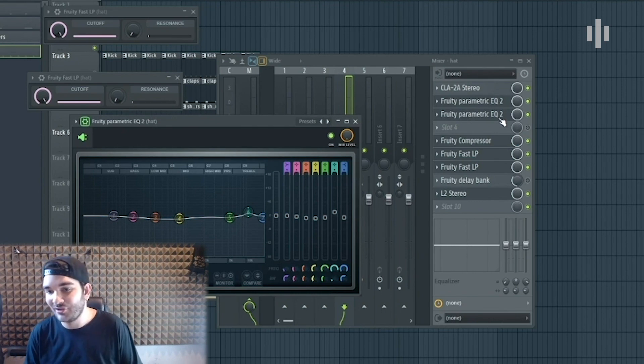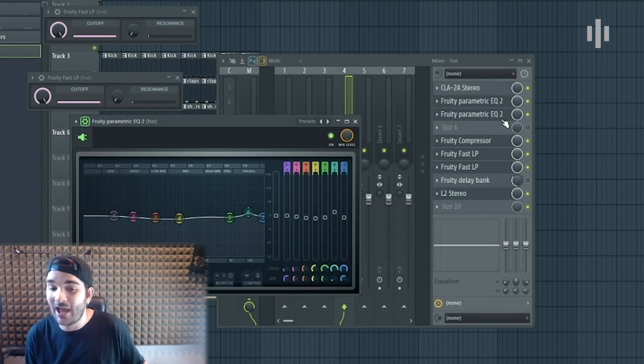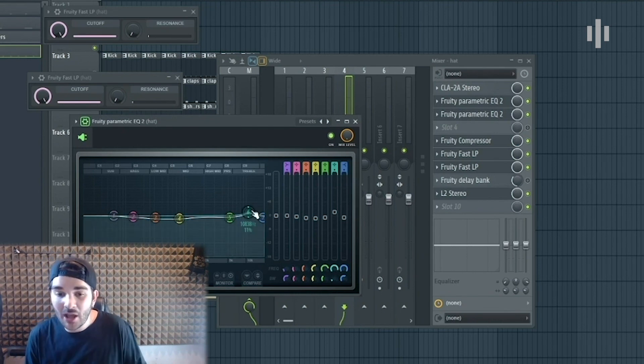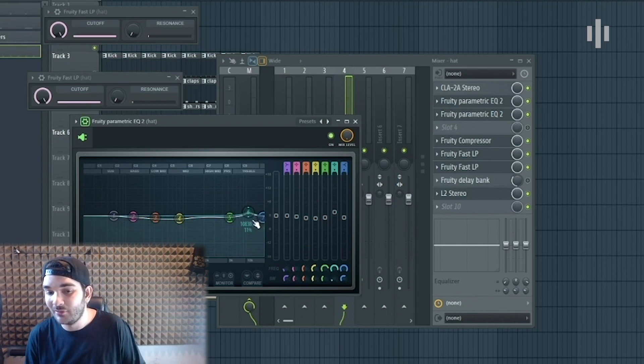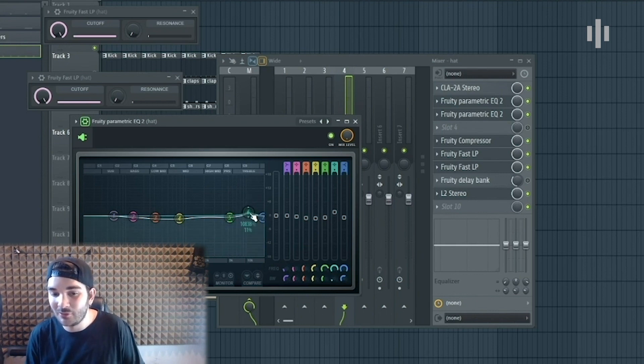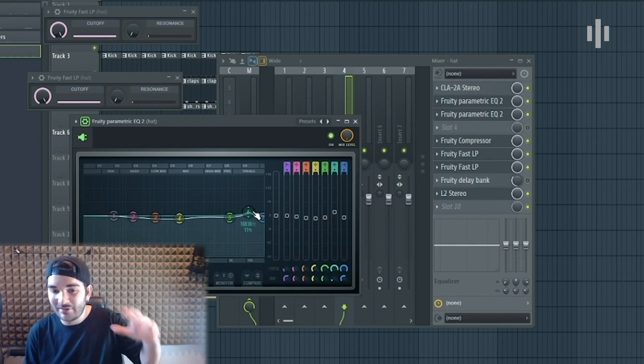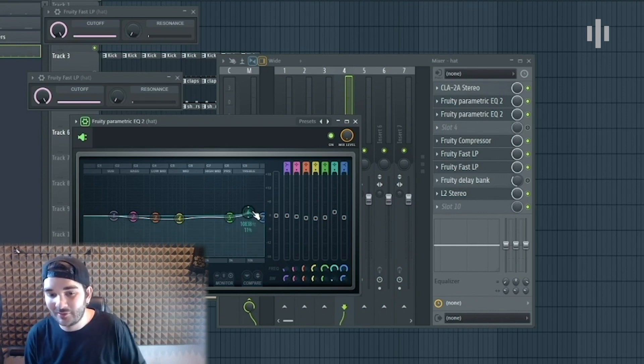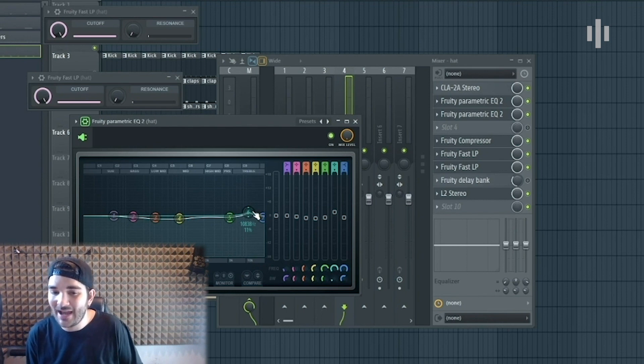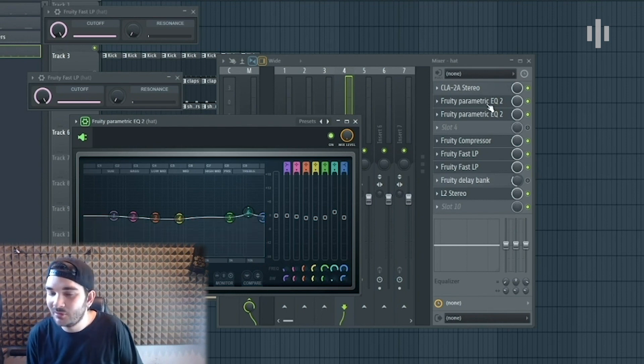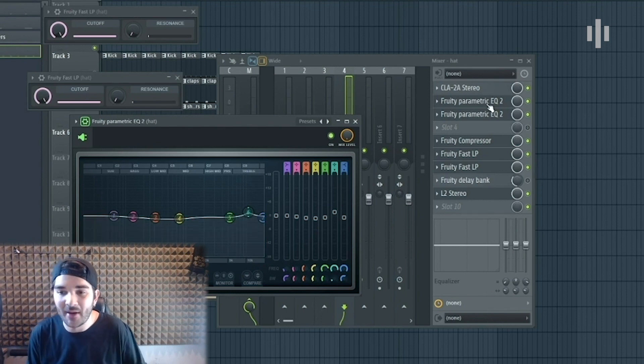Also, here is a parametric EQ too. You have the same thing in Ableton, it's no problem. What you have to do is just excite the frequencies to a thousand hertz, just slightly up to make the hi-hat slap a little bit harder.